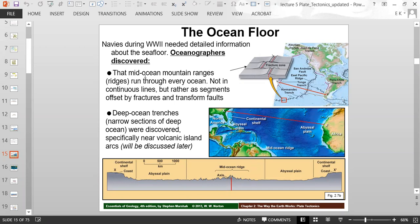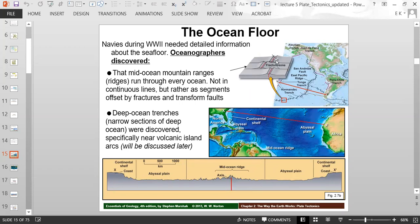Oceanographers discovered a mid-ocean mountain range, or mid-ocean ridge, that runs through every ocean. It's not in continuous lines, but rather in little segments offset by fractures and transform faults. Looking at a diagram snippet of a mid-ocean ridge, you can see it's little segments of mountain ranges offset by cracks in the crust, with another segment continuing, then another fracture, and so on.